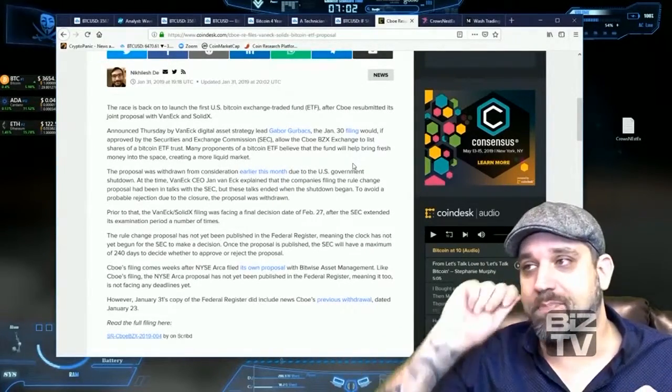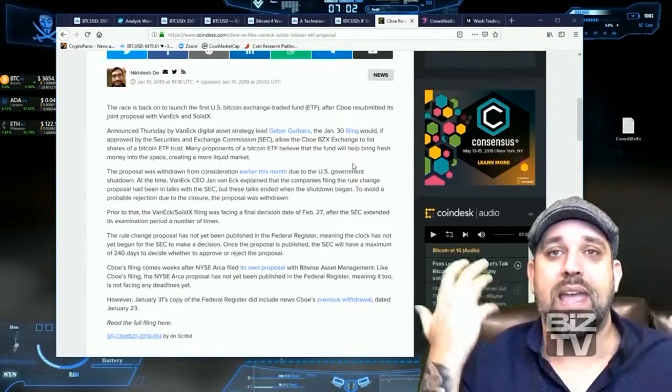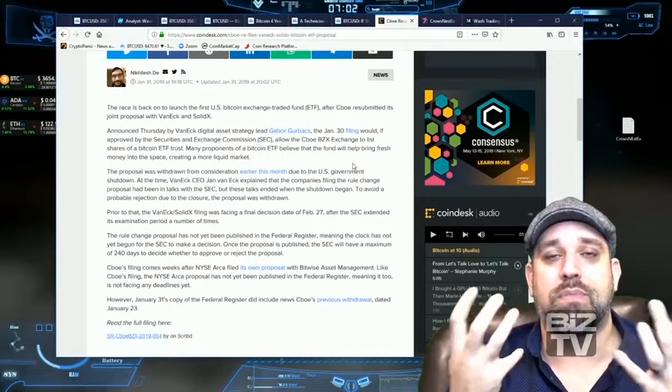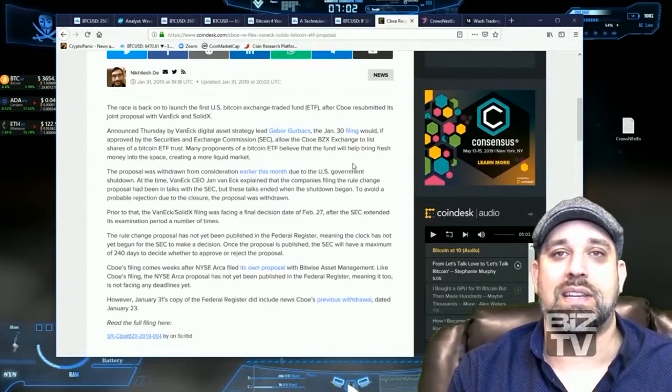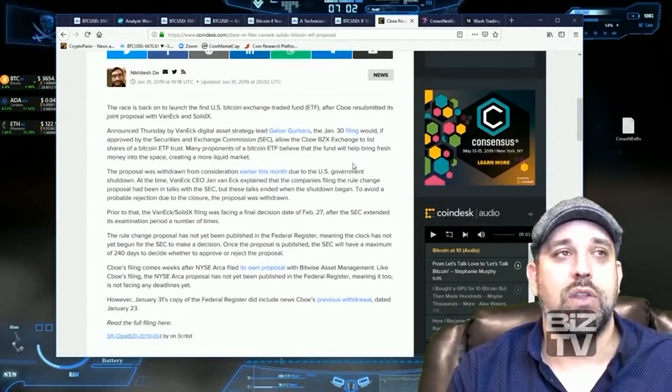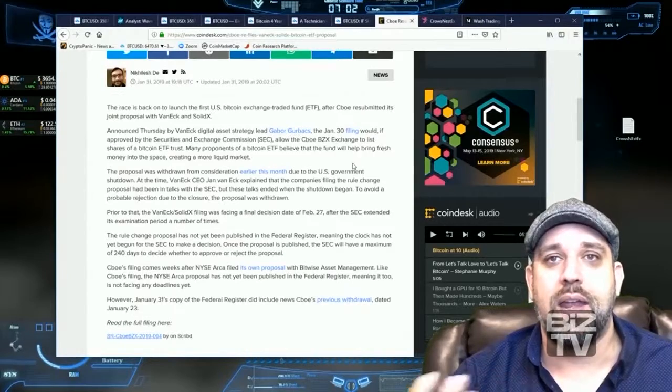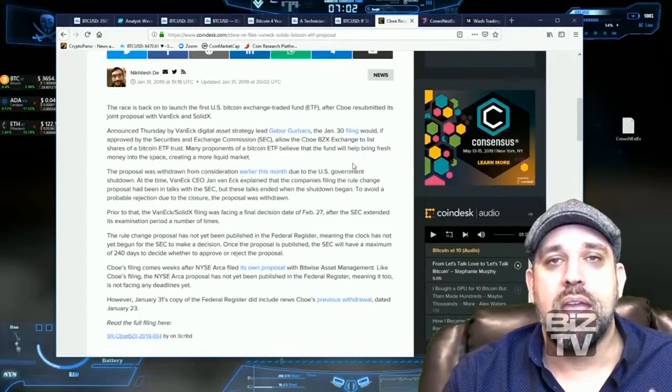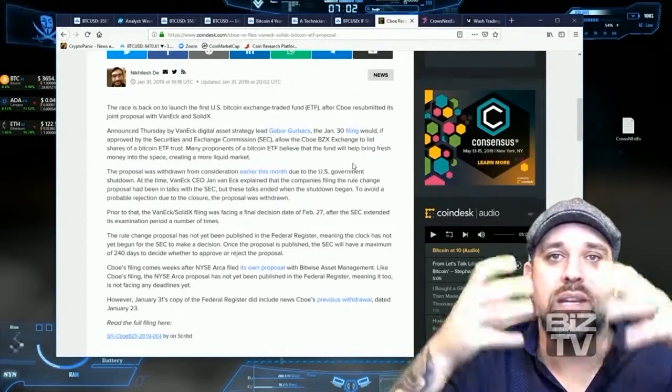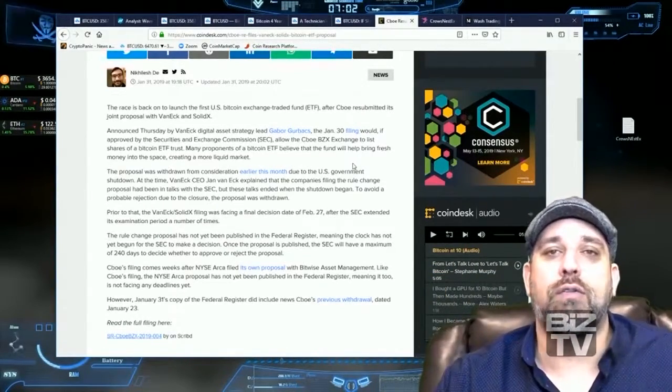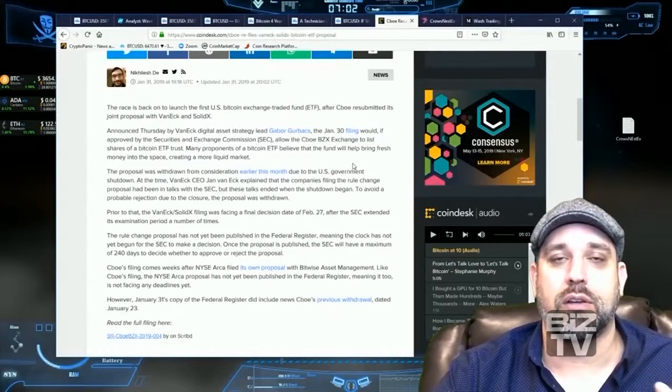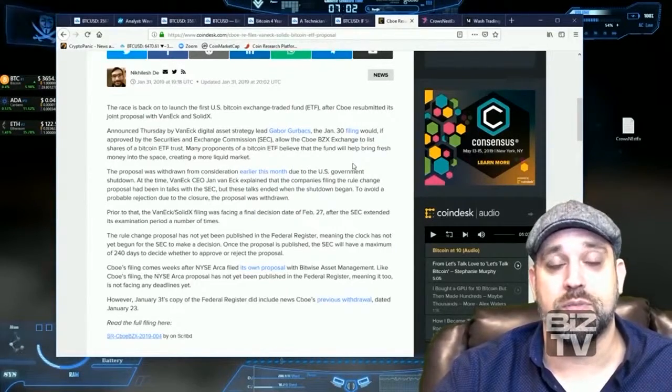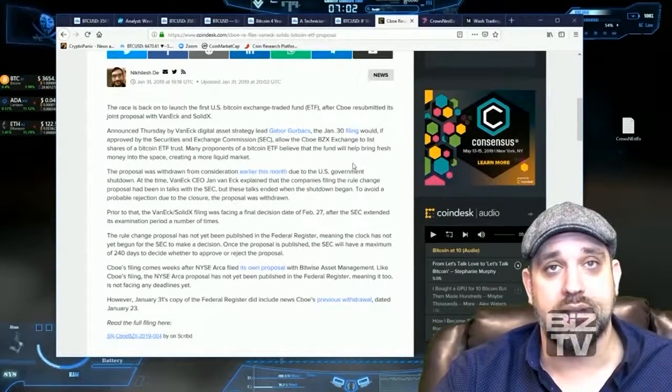Wash trading is basically buying and selling cryptocurrency back and forth at zero. Nobody's making money on either side, but it's increasing the overall volume of activity on that particular exchange for those particular coins.